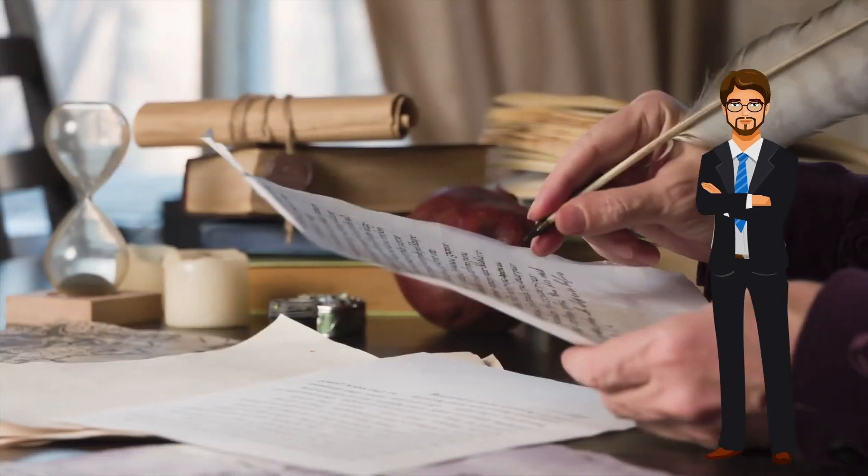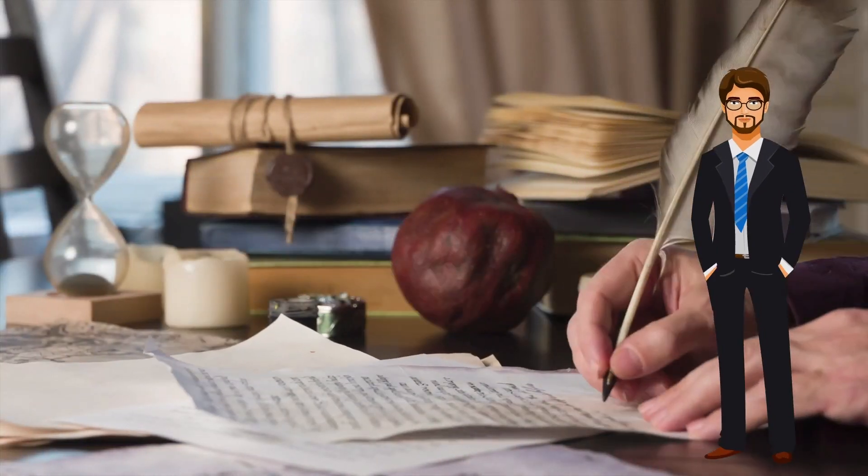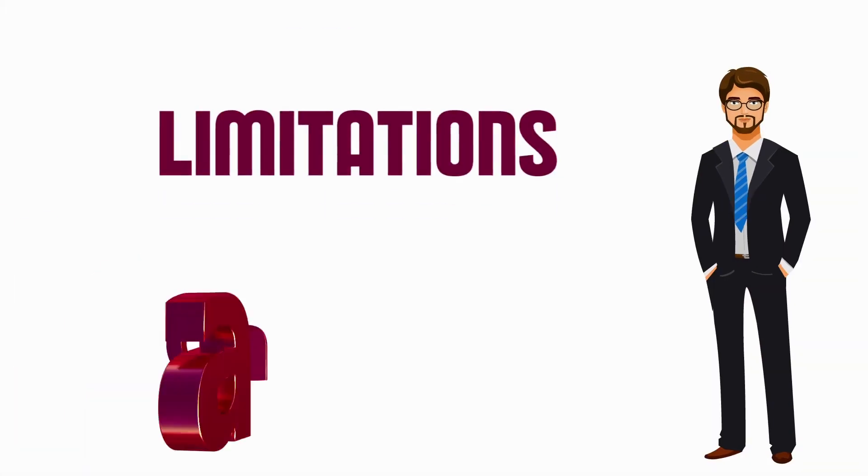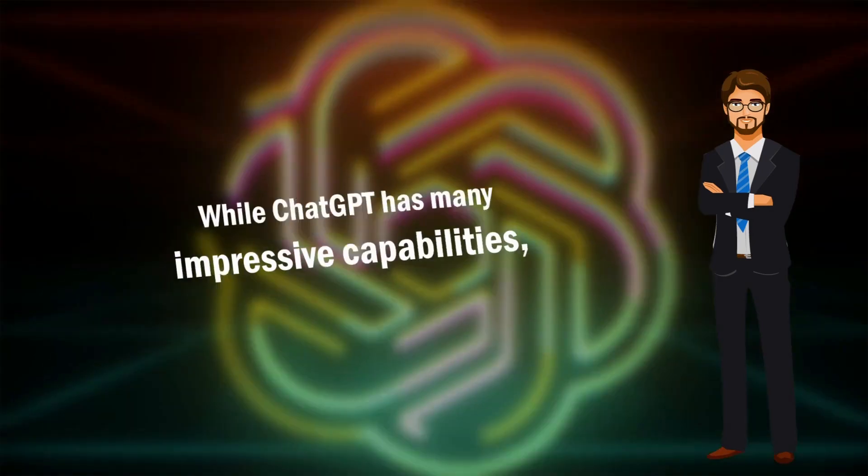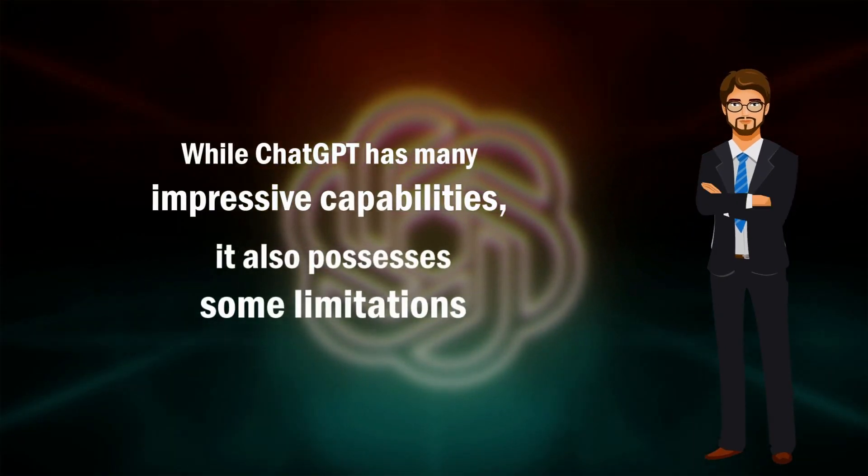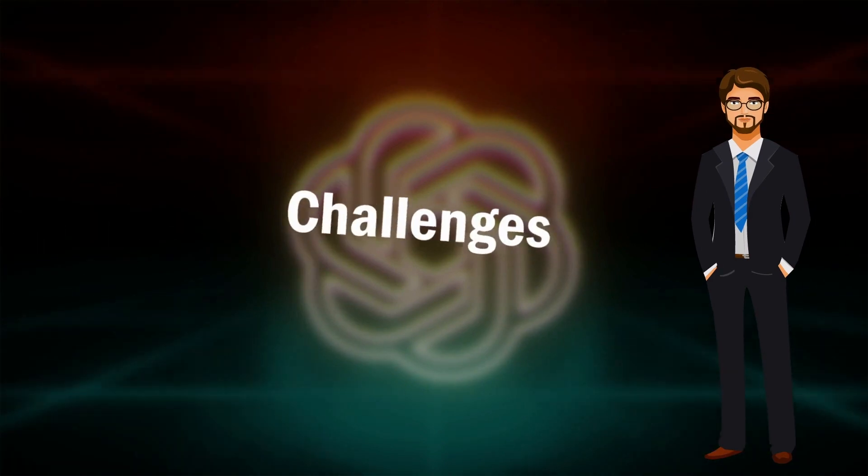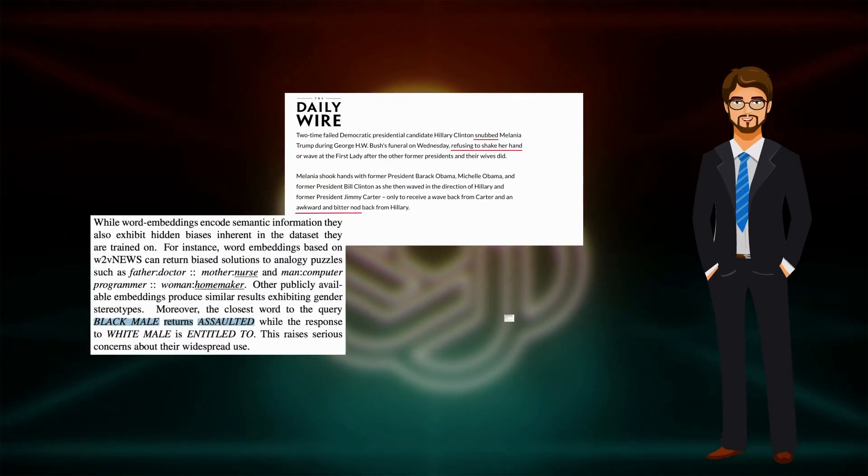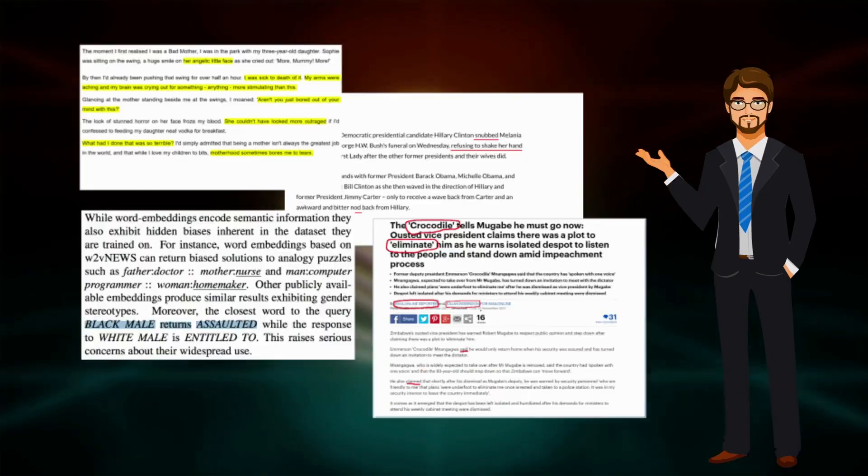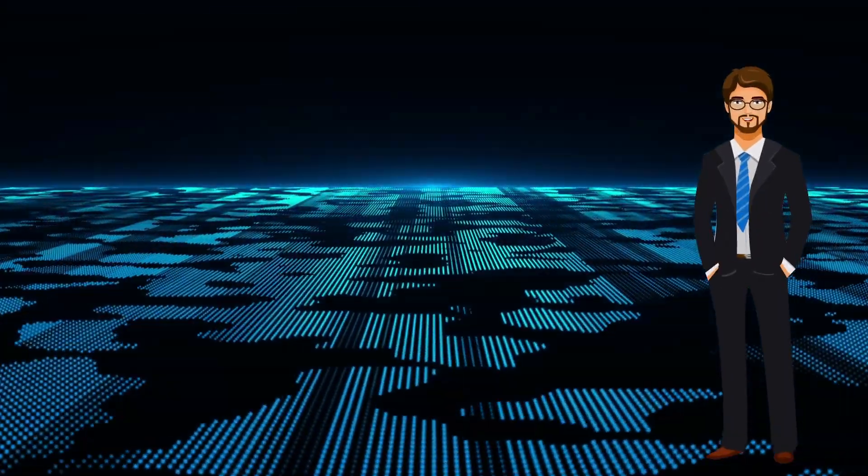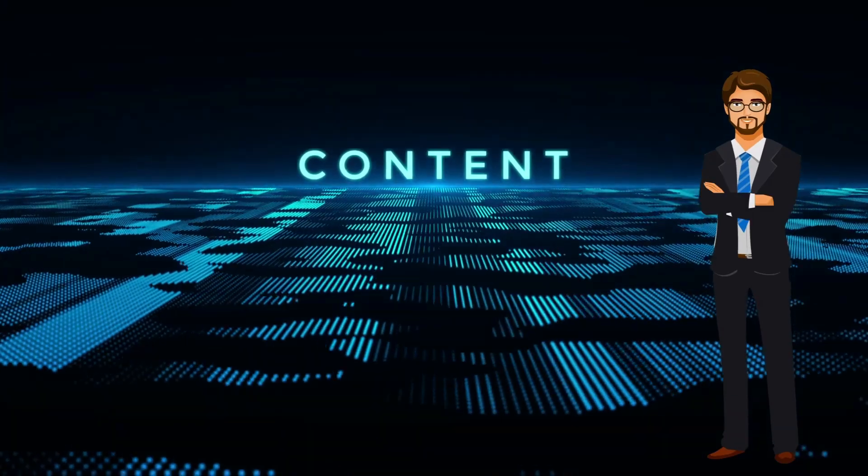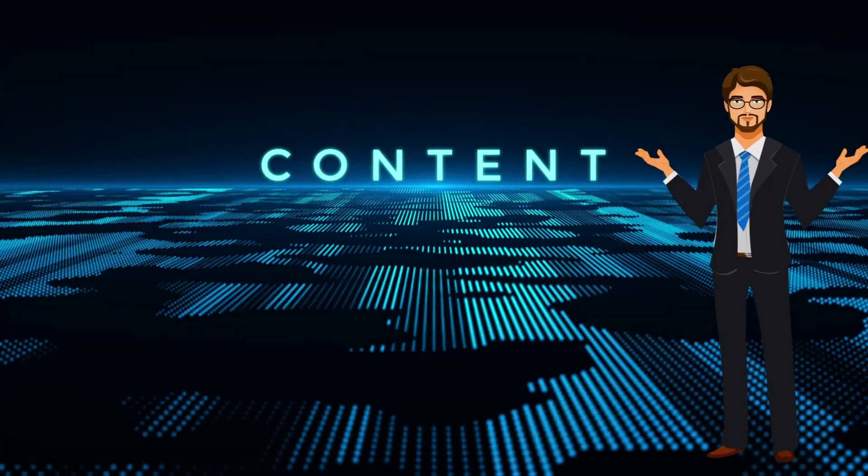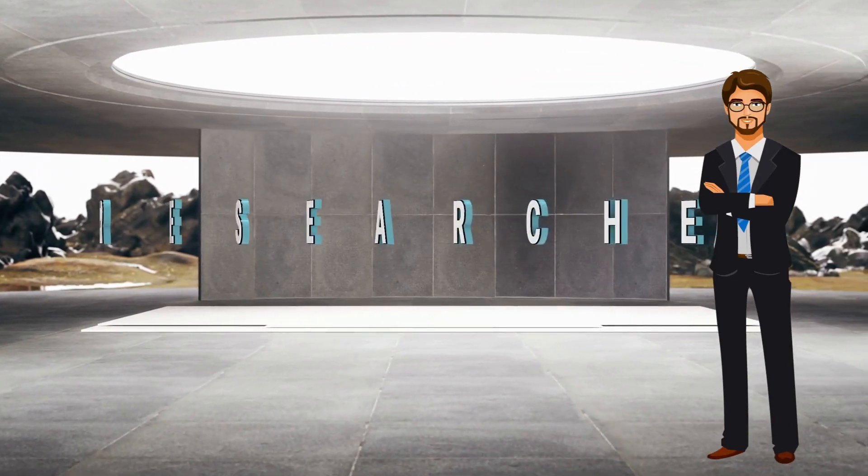Limitations of ChatGPT: While ChatGPT has many impressive capabilities, it also possesses some limitations. One of the main challenges users face is ensuring that the model does not produce biased or inappropriate text. This can happen if the training data contains biased or inappropriate content, which can then be reflected in the generated output of the model.